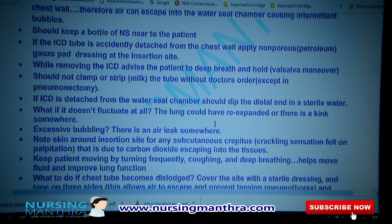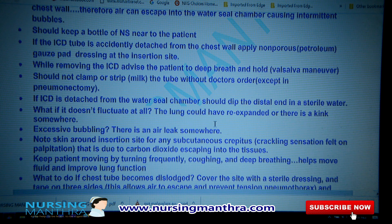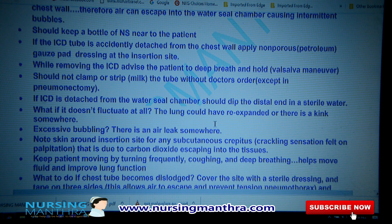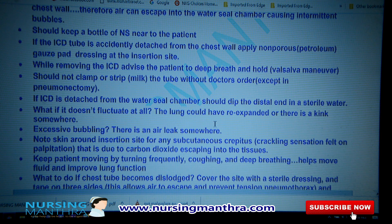If there is excessive bubbling, suspect an air leak somewhere and monitor for it. Check the skin around the insertion site for any subcutaneous crepitus — that means the crackling sensation felt on palpation.